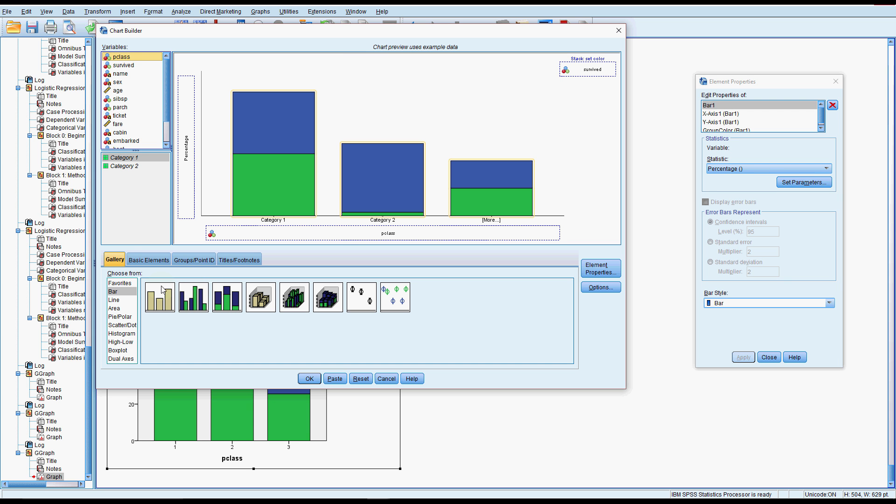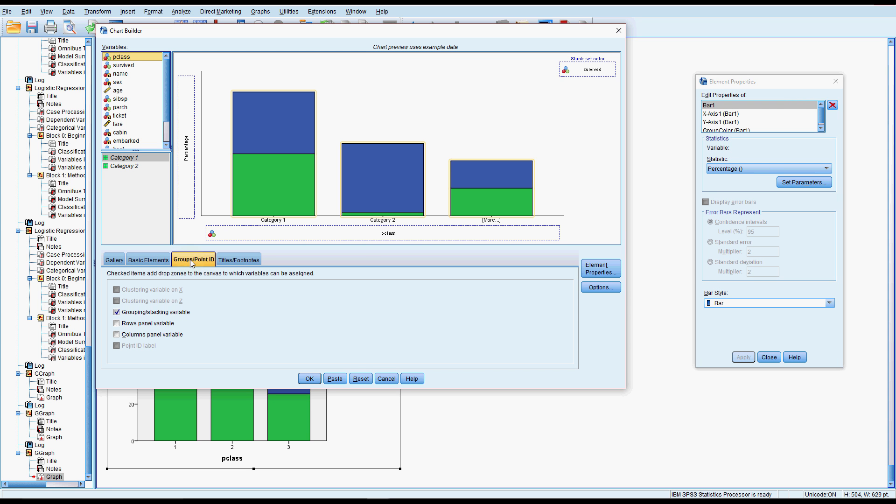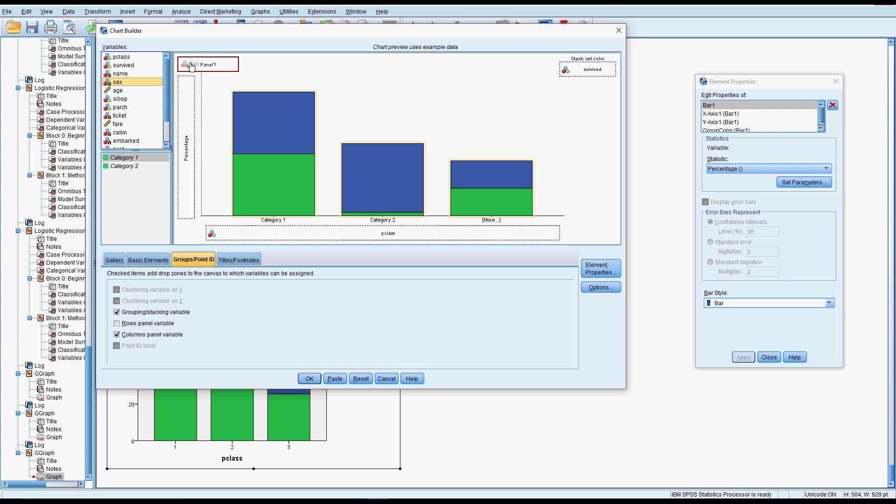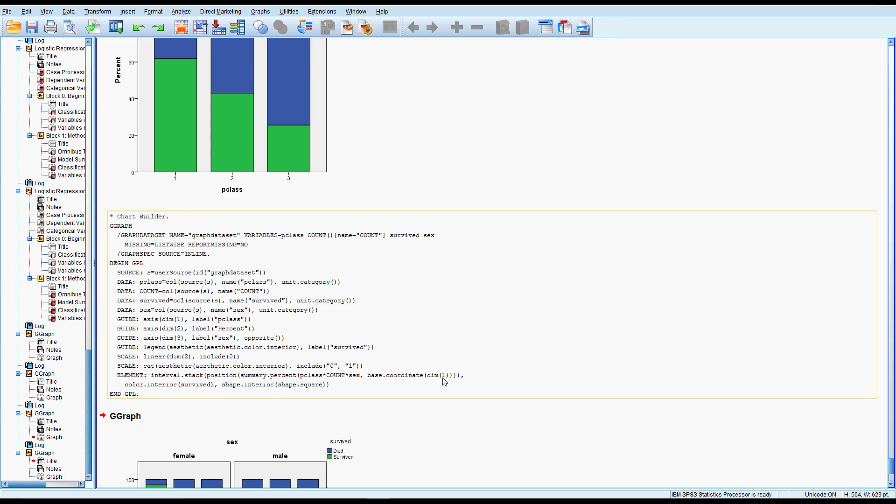In SPSS, however, we can go to groups, and we might want to put in a columns panel and that will let us add in another variable. So I'm going to add gender into here. Now this may not be the way I want it. I might want class up there and gender down here. But let's see what this looks like.